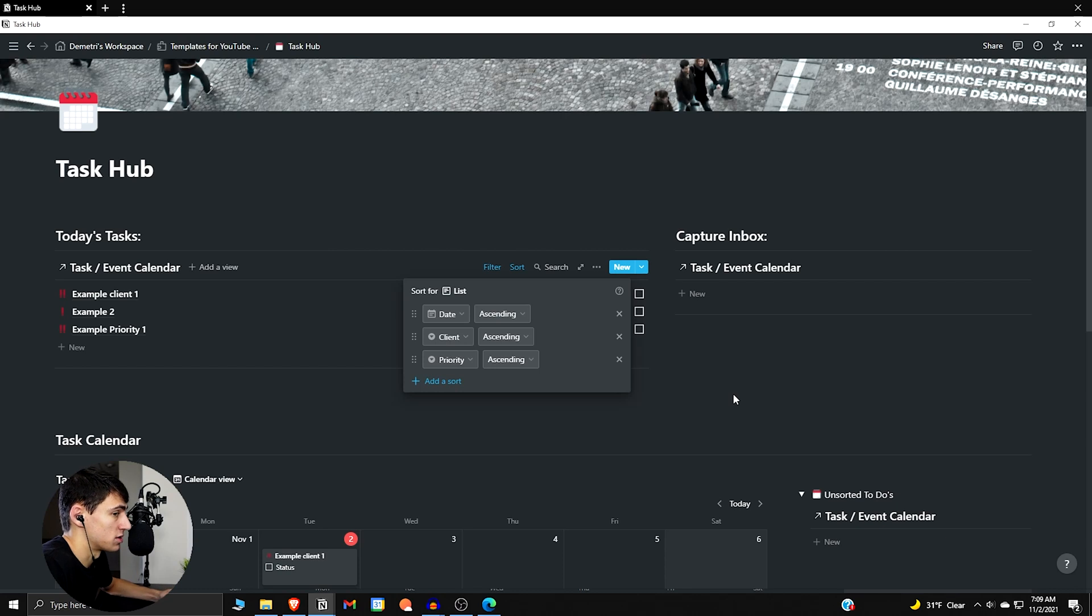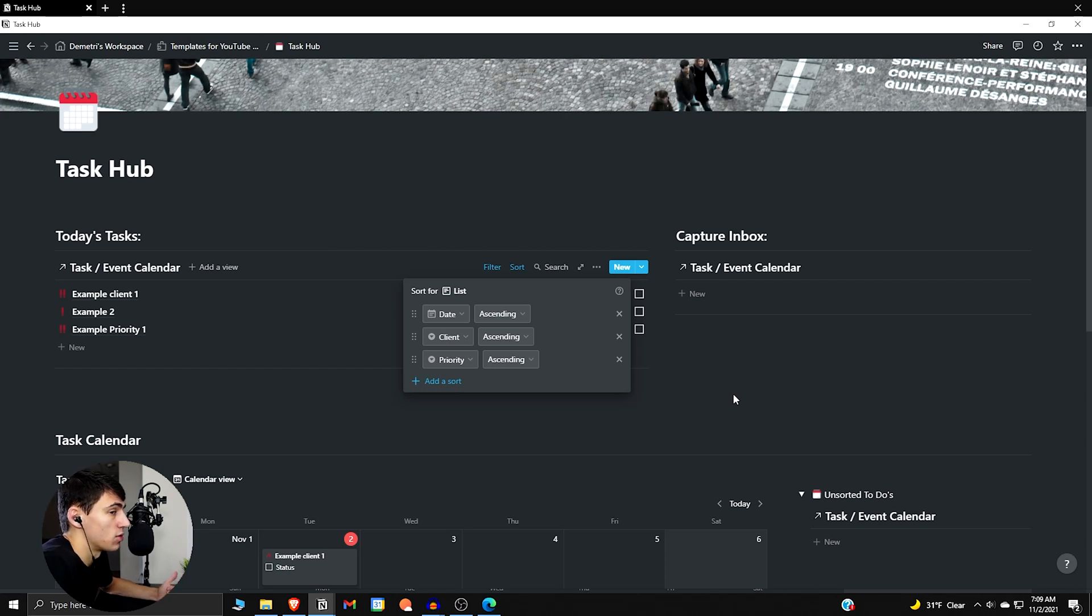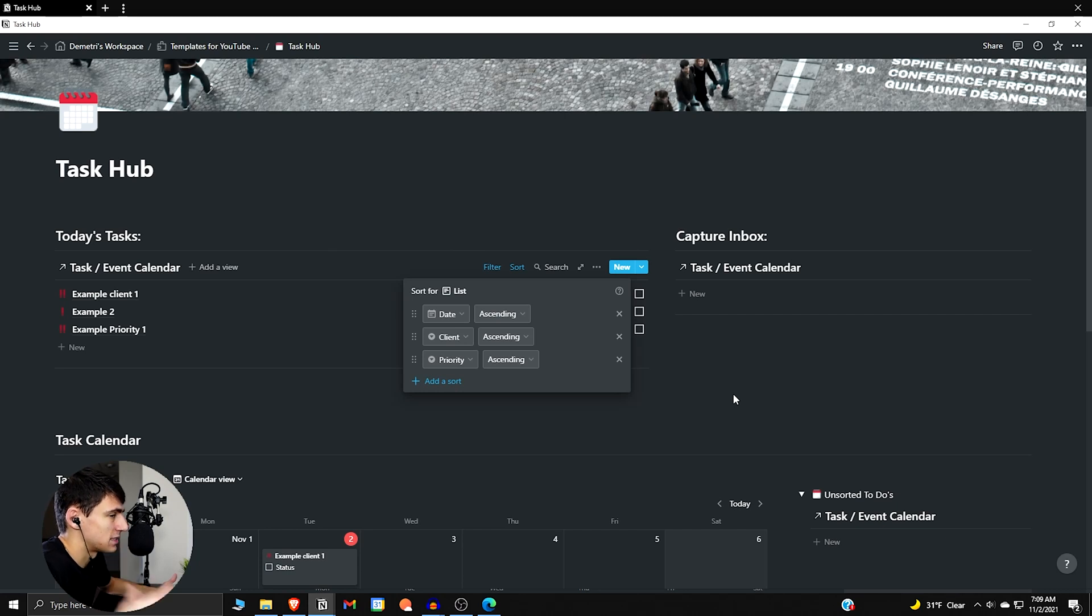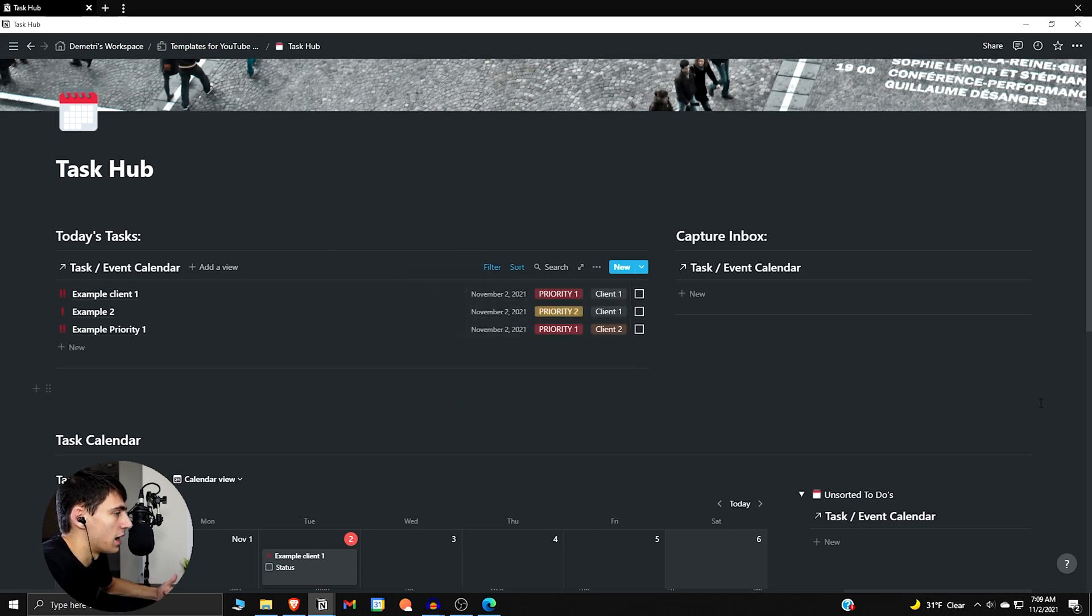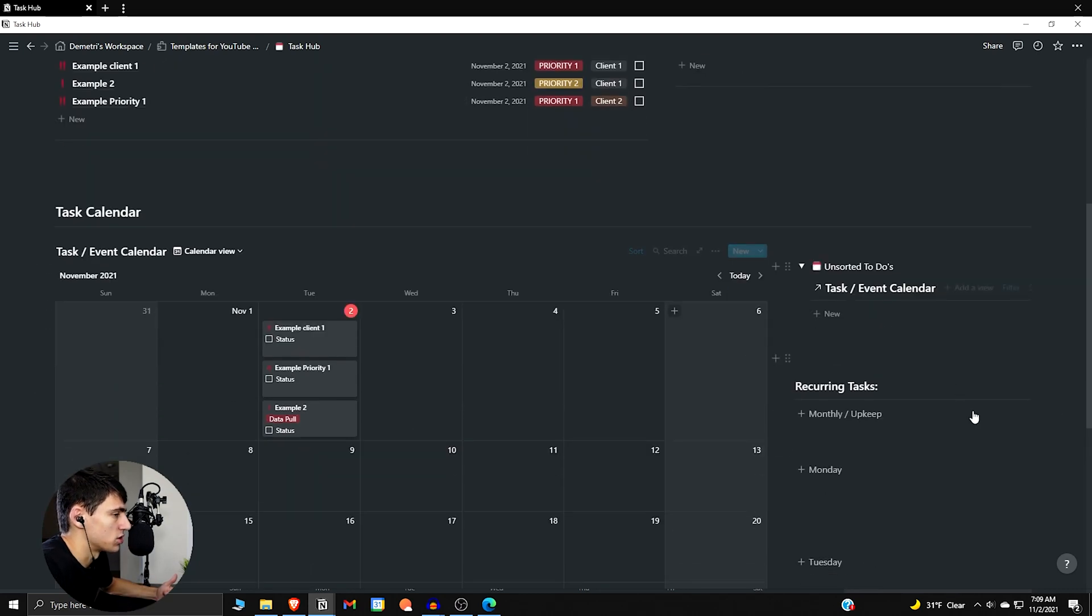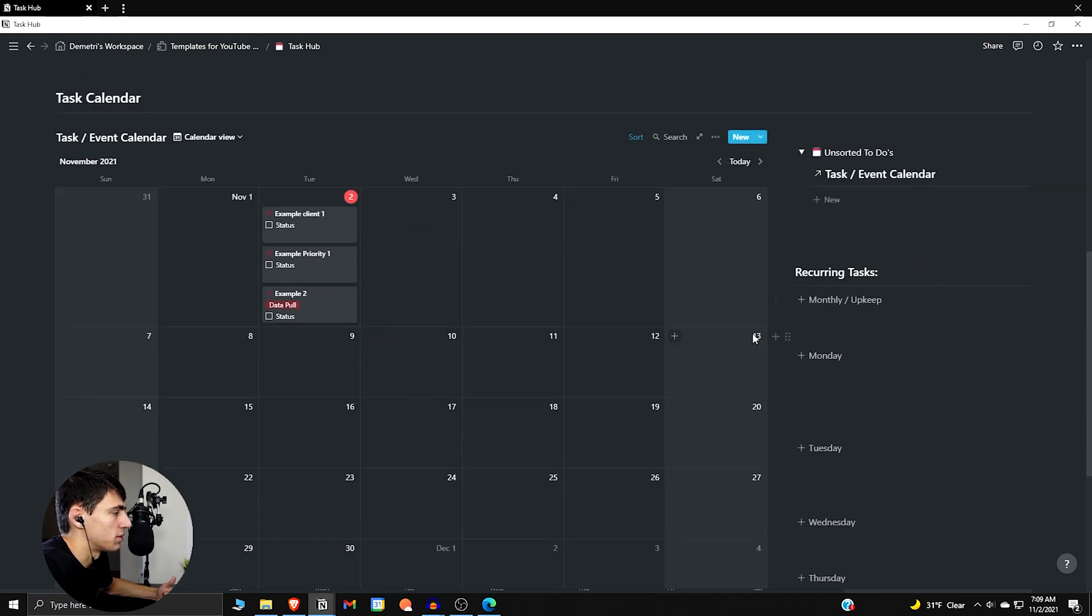And talking with your direct supervisor and others at your company that have those kind of answers are going to help you more than a guy on the internet talking about Notion. But the system and the template here are going to help you in work in general because you'll be able to be pretty organized.